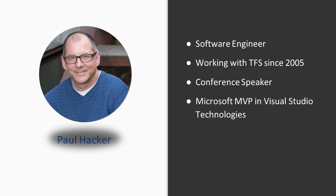I'm also a Microsoft MVP in the Visual Studio Technology space. The Visual Studio Technologies program for the MVPs has changed over the years. It started out as a TFS MVP, turned into an ALM MVP, and now we are the Visual Studio Technology MVPs. I've been in that program for about 10 years.